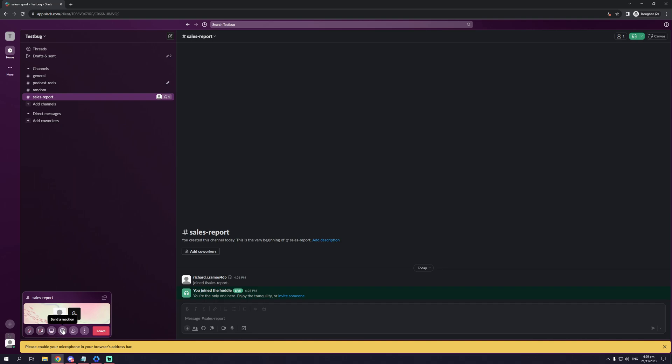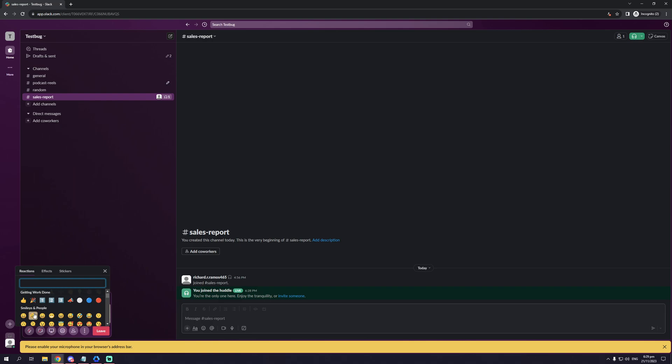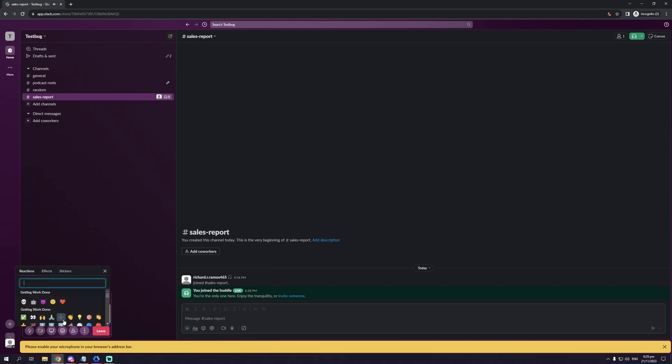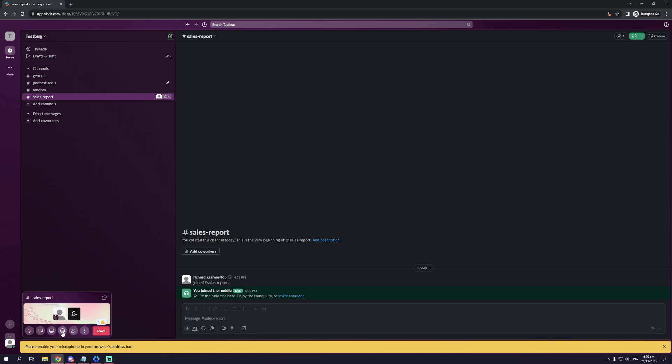You also have sending a reaction. So this is a way to acknowledge whoever's talking to chat. You can send a thumbs up emoji or the winking emoji to let them know that you've acknowledged what they've said.